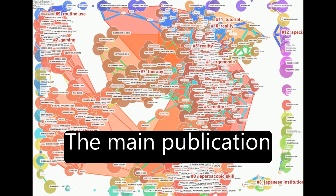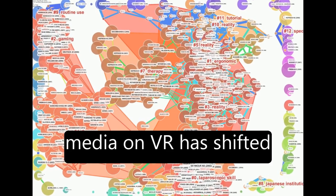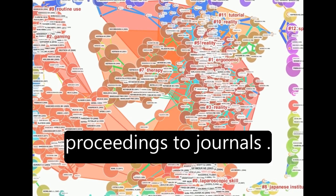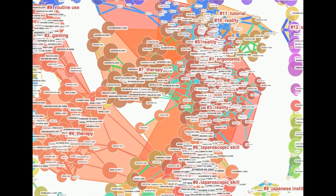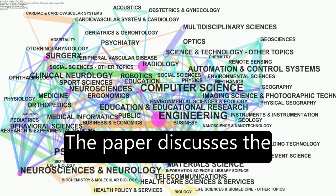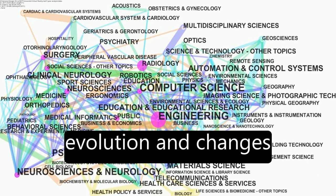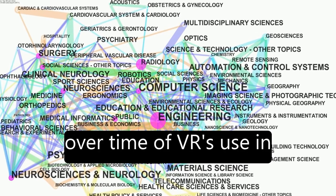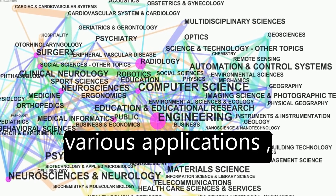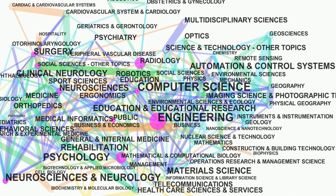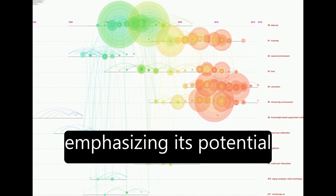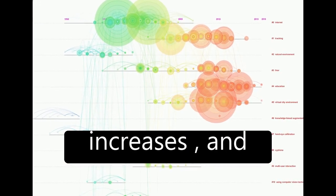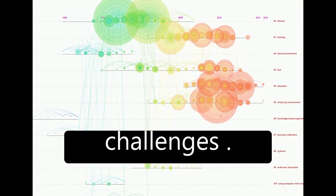The main publication media on VR has shifted from conference proceedings to journals. The paper discusses the evolution and changes over time of VR's use in various applications, emphasizing its potential future capacities, increases, and challenges.